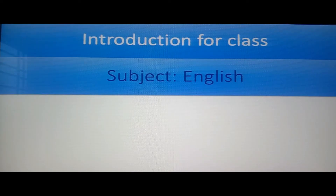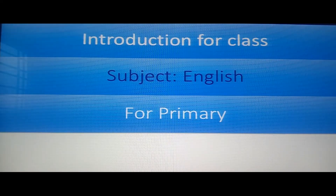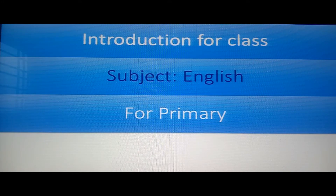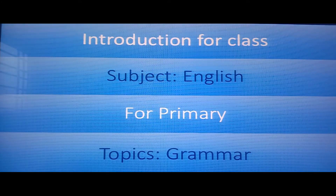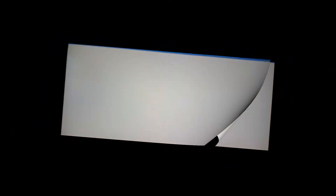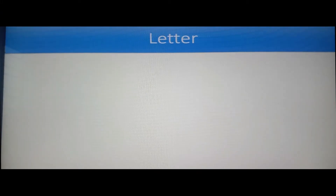Introduction for Class Subject: English for primary students, or the academic level of class. Topics: Grammar, Letter.